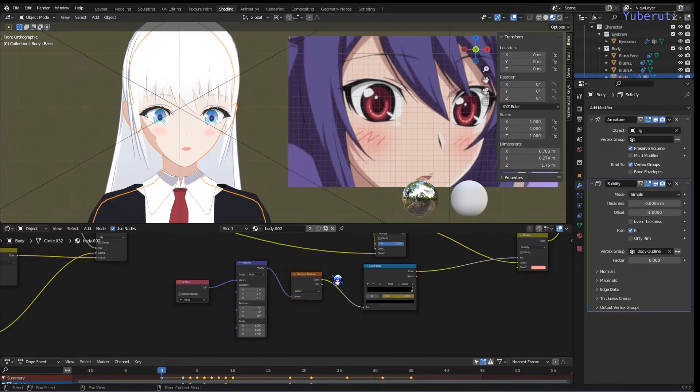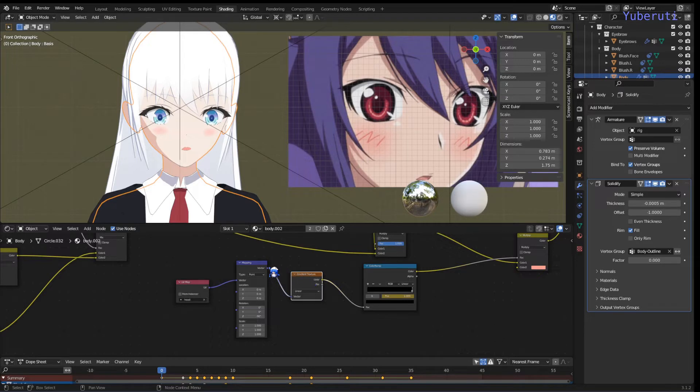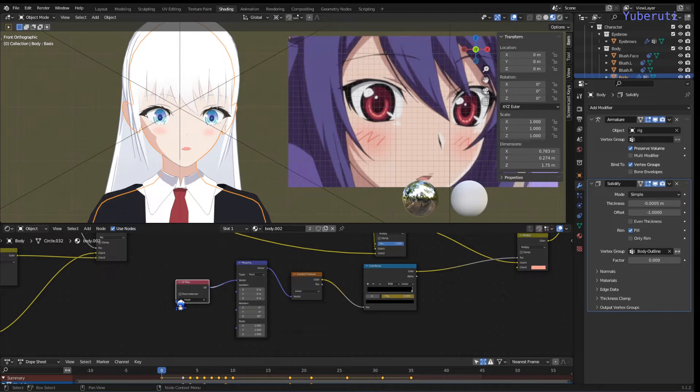So it's basically a gradient texture that's mapped to the UVs, so I have a specific UV map just for this.